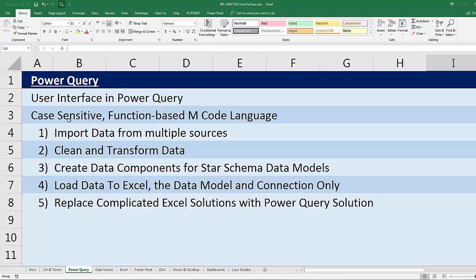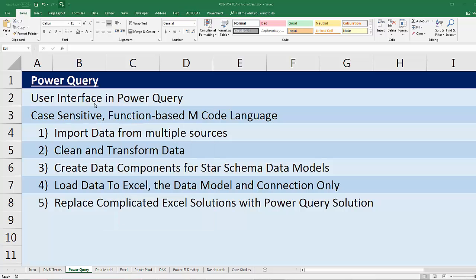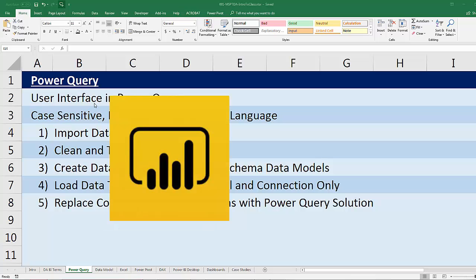We'll see all five of these important uses for Power Query multiple times throughout the quarter. If we're dealing with data in this class — importing, cleaning, transforming, and loading — we're almost certainly going to be using Power Query. The other amazing thing about Power Query is it's available both here in Excel and over in the free tool Power BI Desktop.